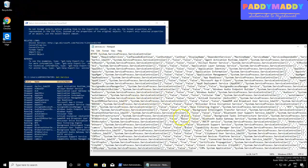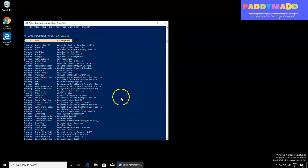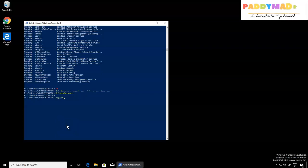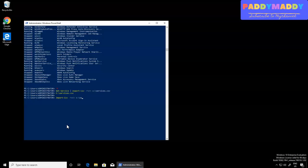Let me import this CSV file into my shell to show you. To do that, I just press Enter. I can use Import-CSV, because I have the CSV file at C:\services.csv.